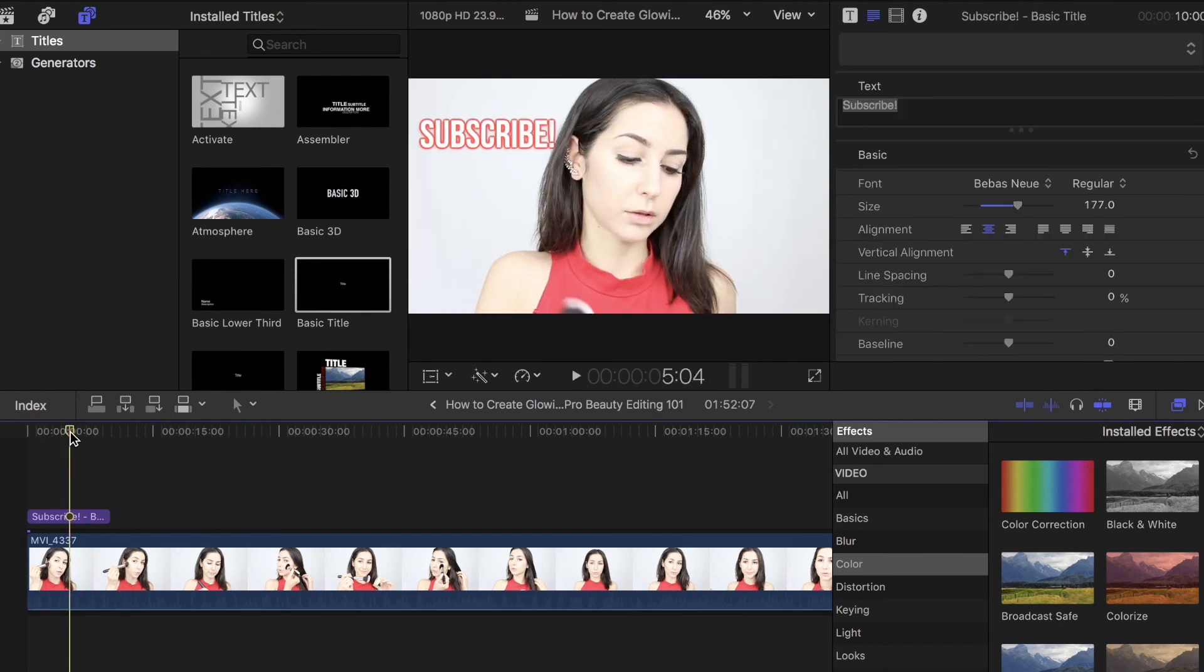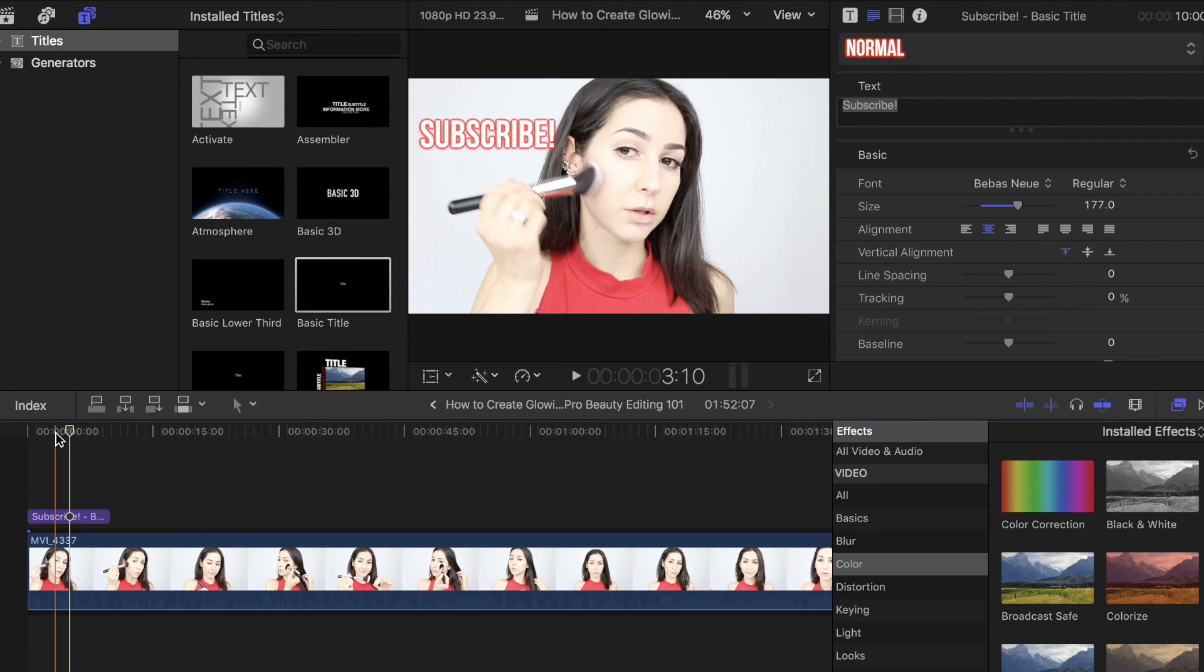It's super easy, and I hope that you found this helpful. As always, let me know in the comments below what tutorial you would like to see next. Thank you so much for watching, and I'll see you all in my next video. Bye!